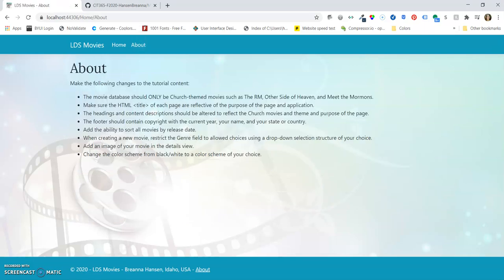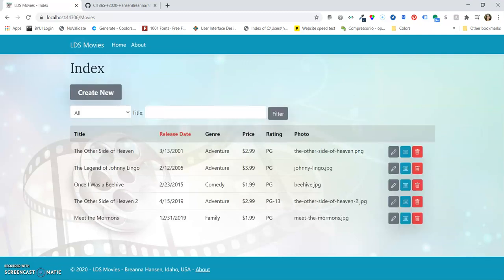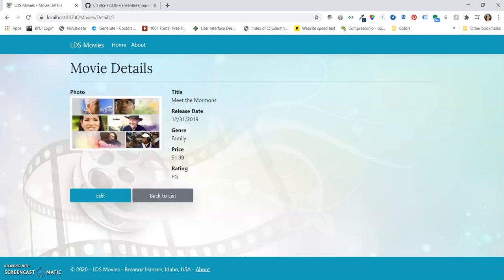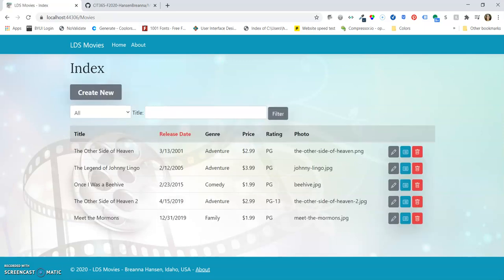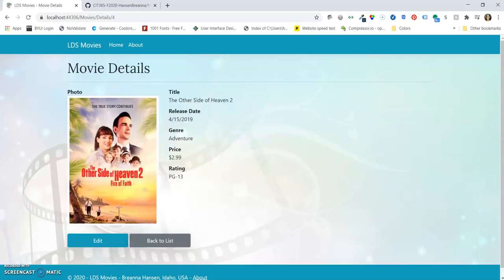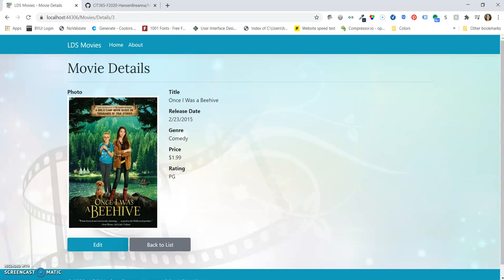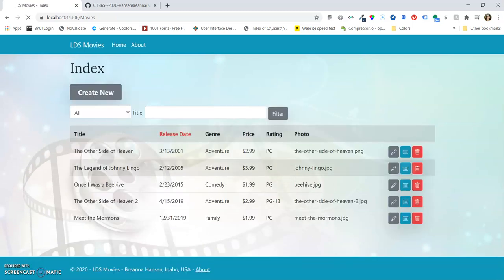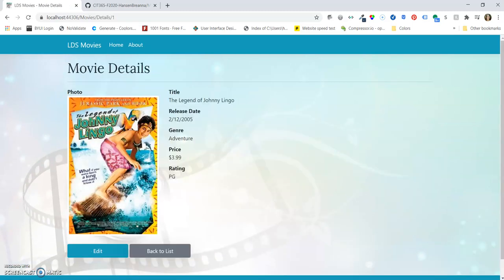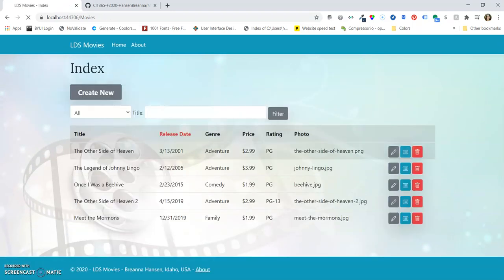So let's go to the next. We have to add an image of your movie in the details view. So let's look at our details view here. And we have our Meet the Mormons image, and our other videos also have images and all the detailed views.